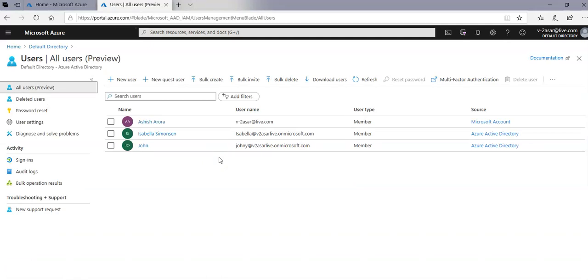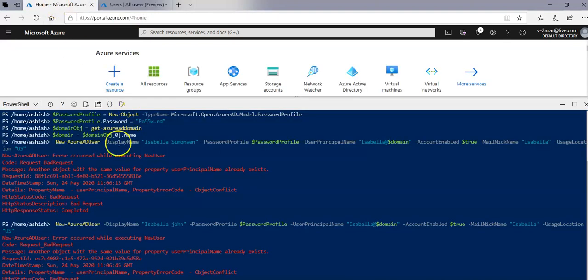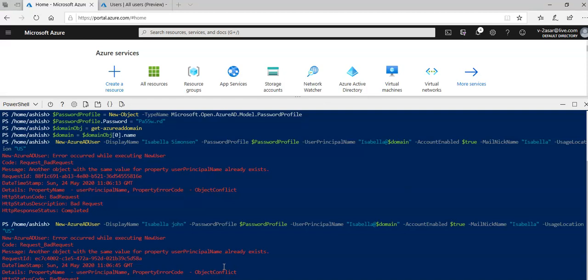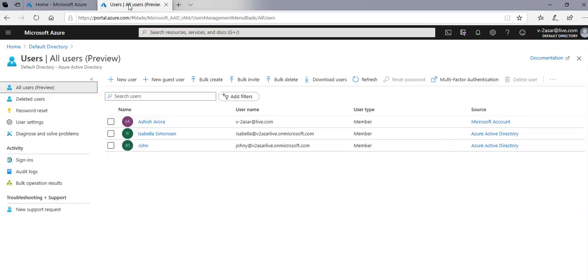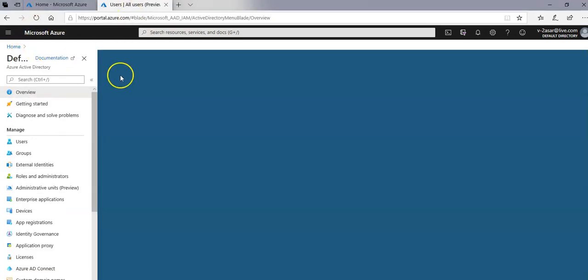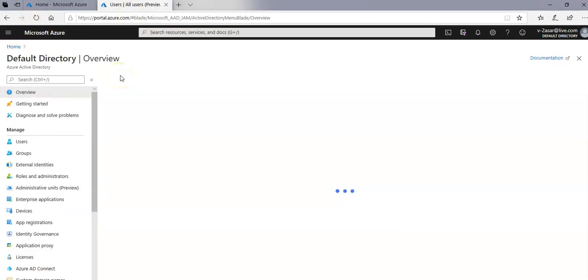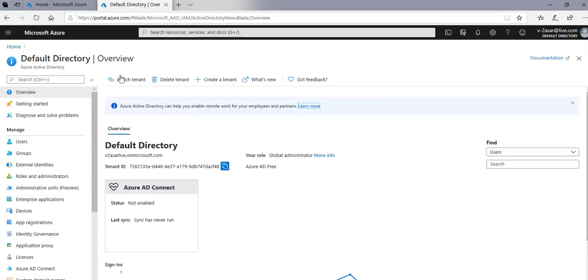So now to use privileged identity management I have to make sure that I have the Azure AD Premium P2 version not the free version and I can enable that for a trial basis.